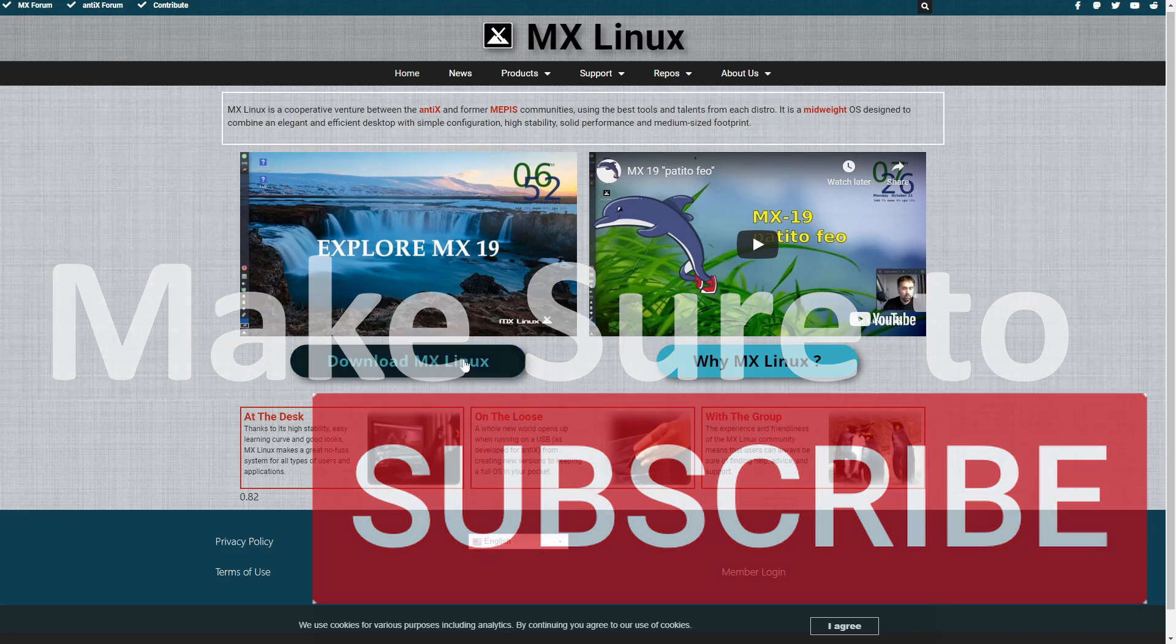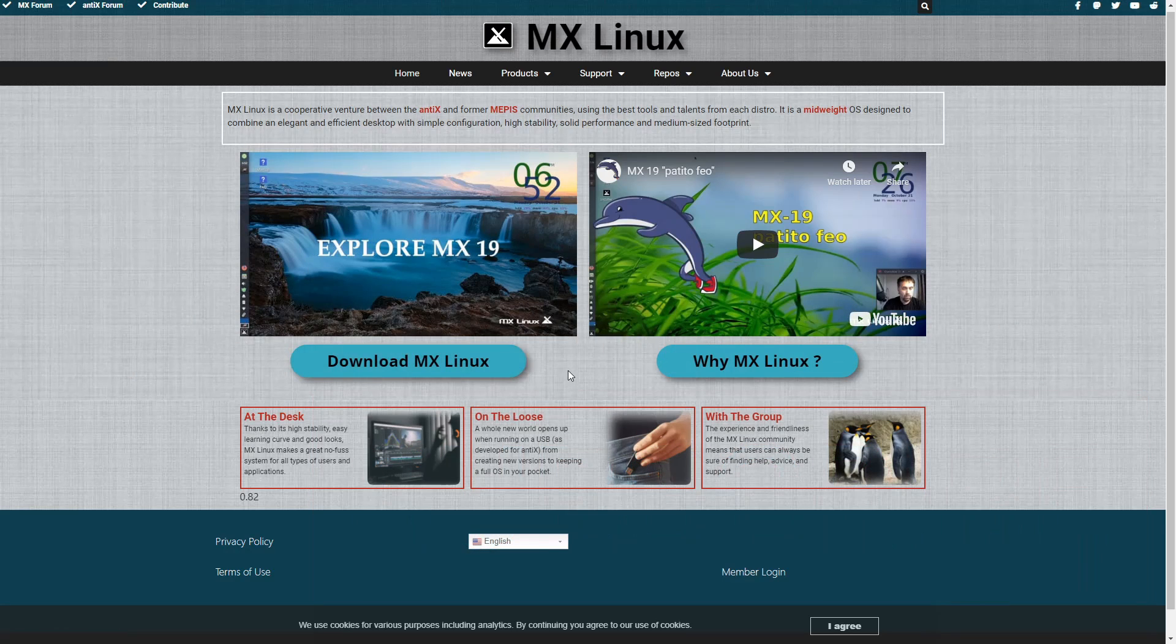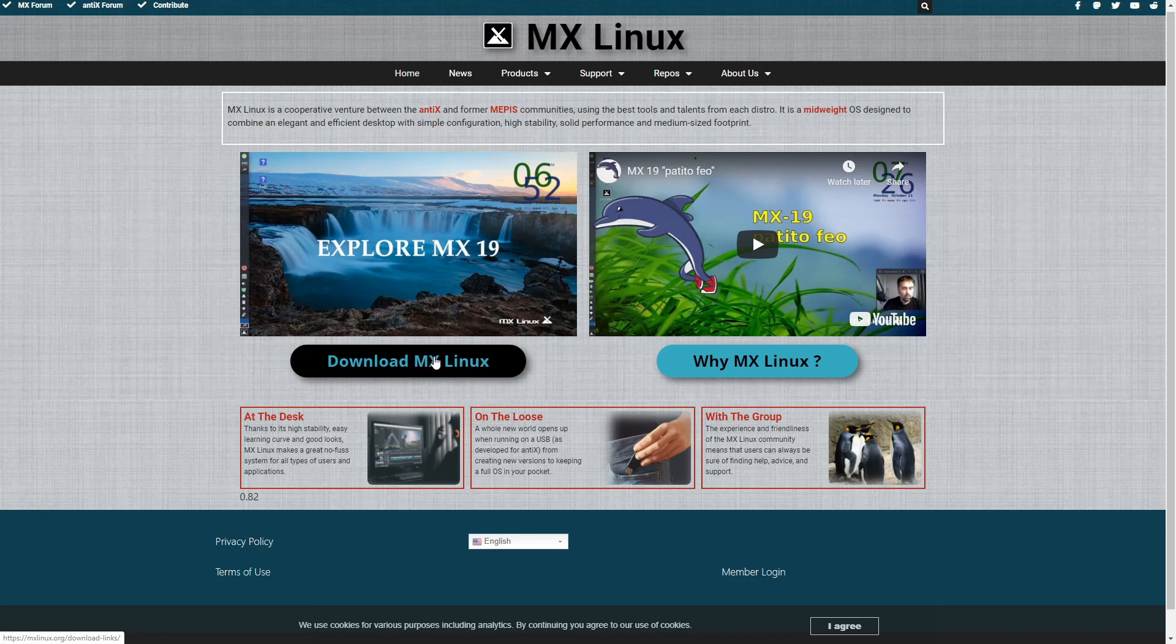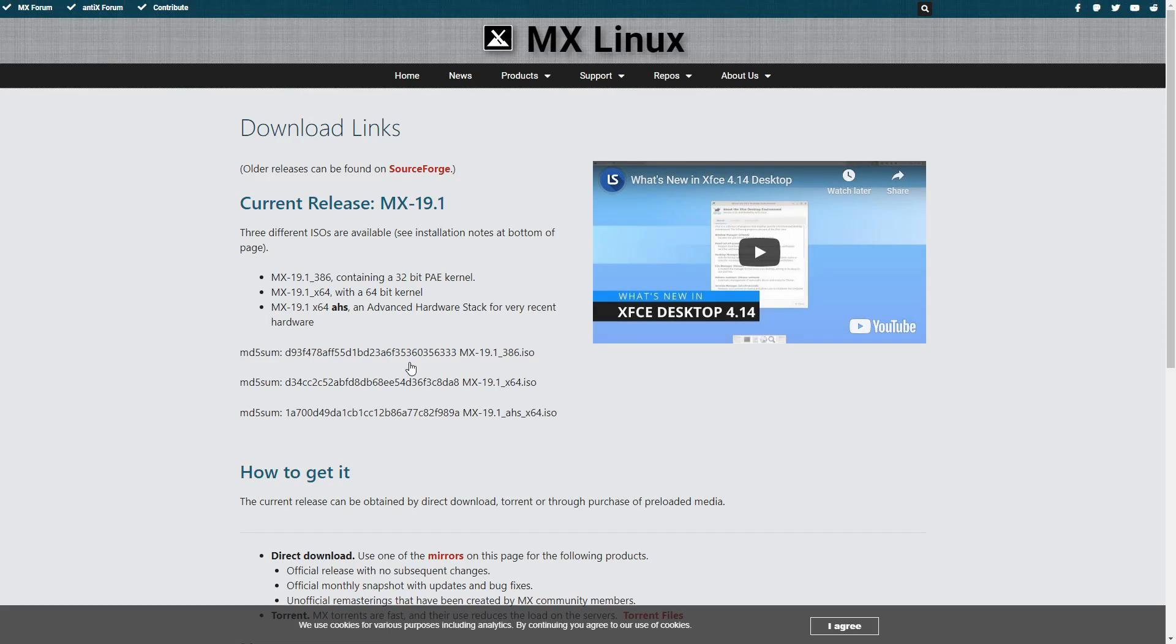I'm here on the MXLinux.org website, where we're going to go ahead and select the Download MX Linux option here. This is directly on their main page, so you'll have very easy access to it.